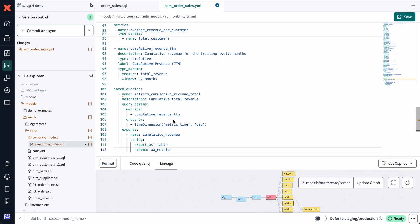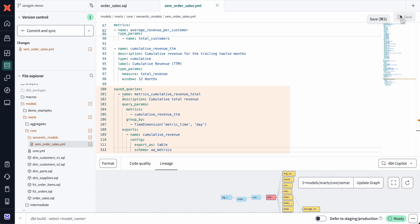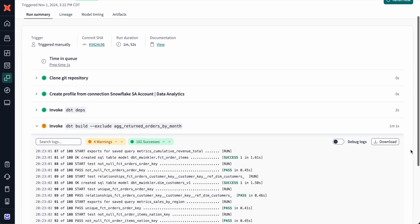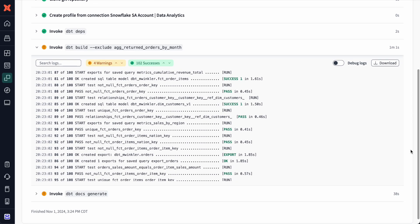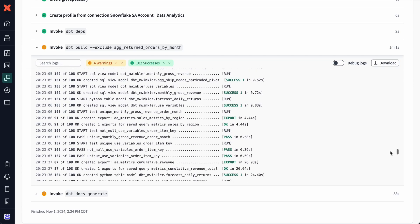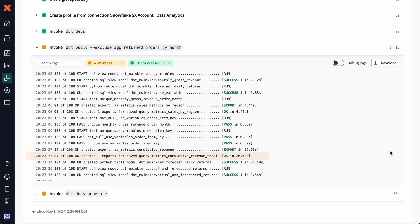The dbt semantic layer supports saved queries to organize and reuse queries within dbt projects. I can also leverage caching with the dbt Cloud Job Scheduler to optimize query performance, so repeated requests and queried metrics load instantly, reducing wait times and compute costs.